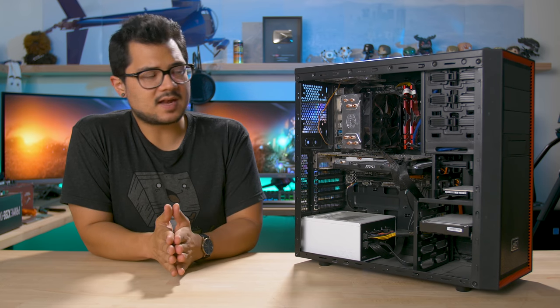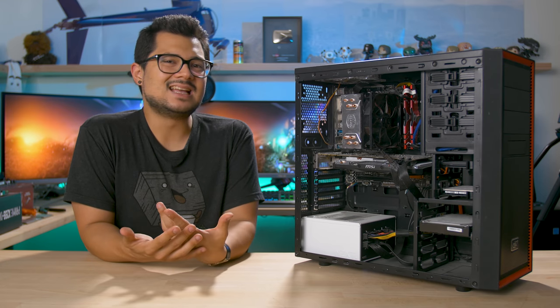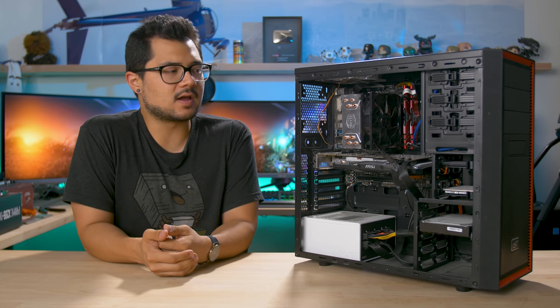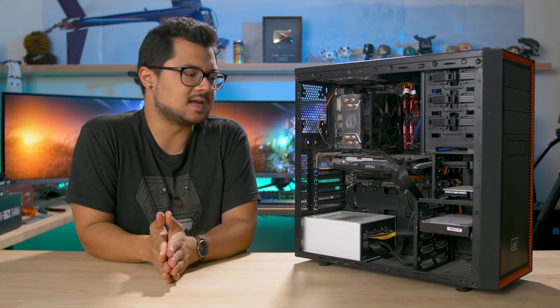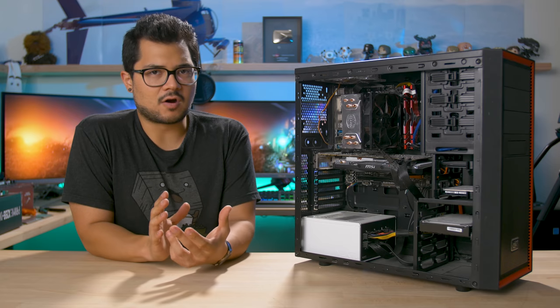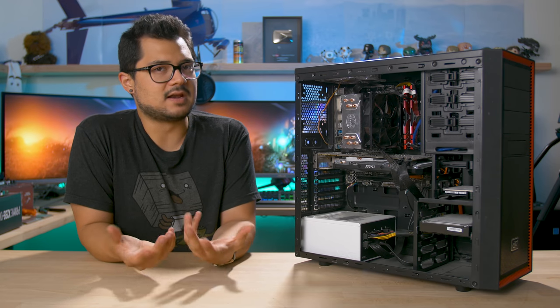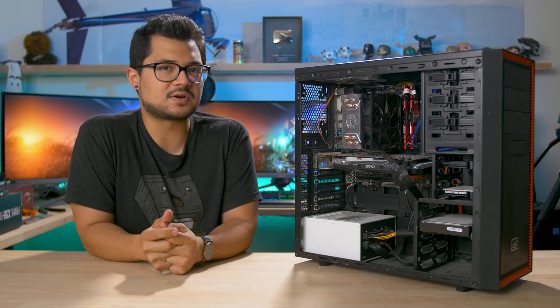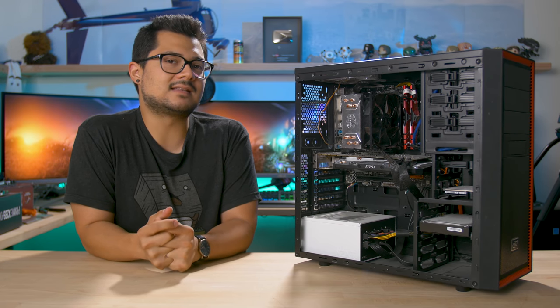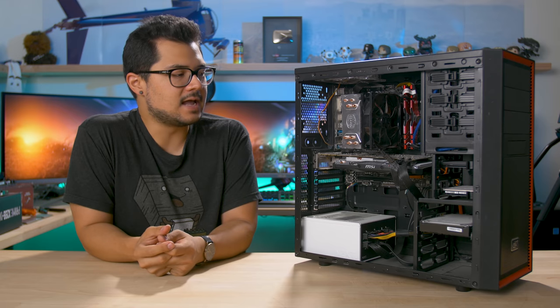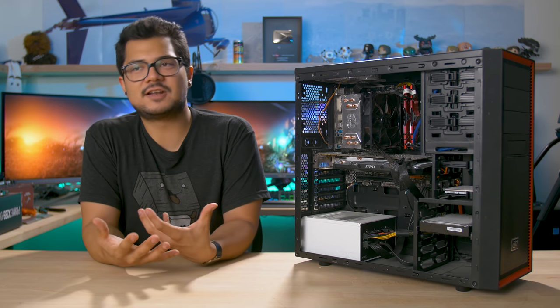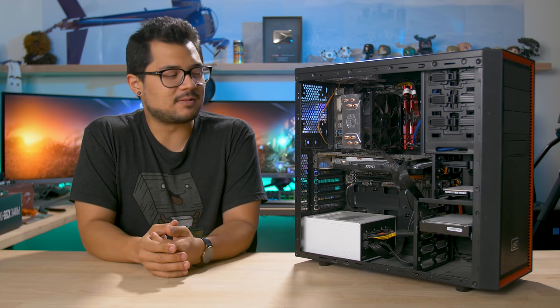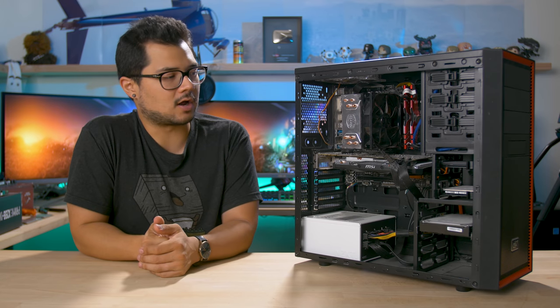Now, despite all the praise that I've given the Hyper 212 over the years for being a great price to performance option, it's really not the prettiest cooler on the market. So we're going to be swapping that out with something a little bit more classy. Also, the memory and power supply here are pretty much good to go in my opinion. But because we have Corsair as a primary sponsor, they've actually decided to hook Kent up with a brand new kit of memory and a power supply.